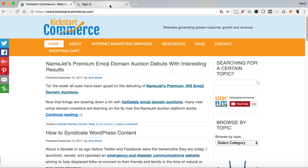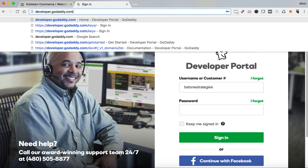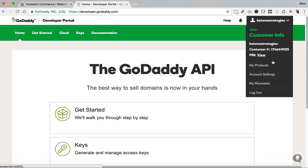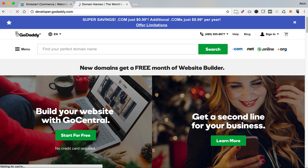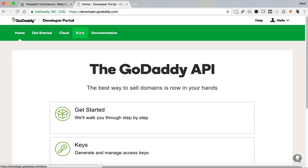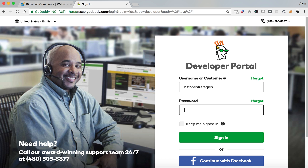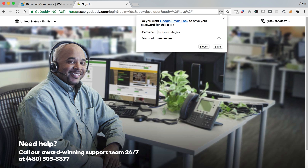If you go to developer.godaddy.com it'll bring you to this page. What often happens is that you can't log in — it would bring you to this screen, you'd put in your username and password, and it oftentimes would not allow you to be successfully logged in, just like this.